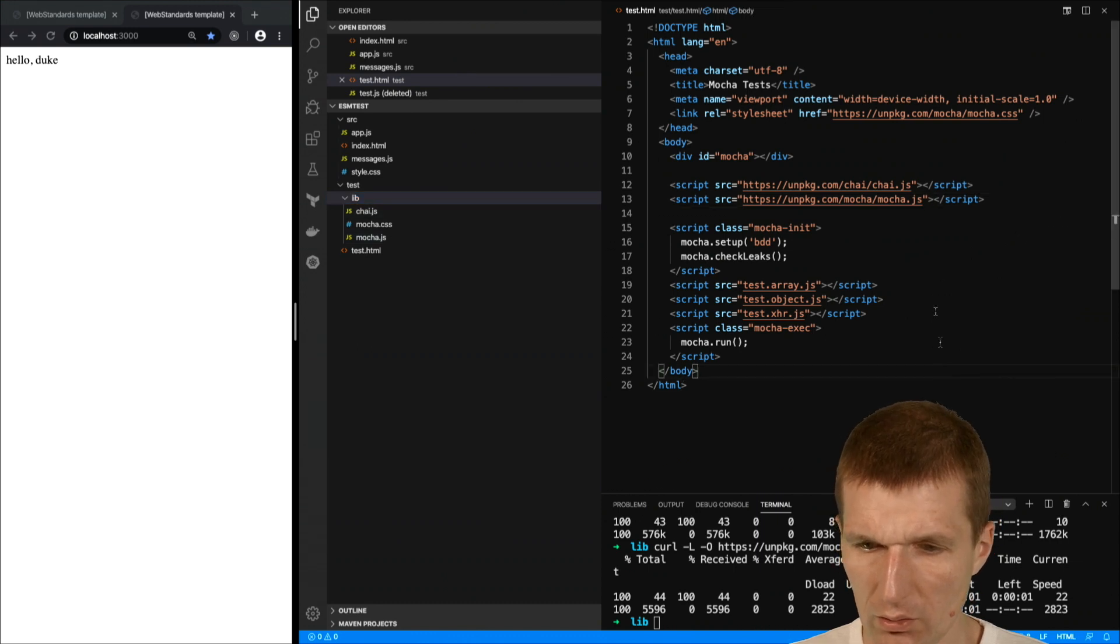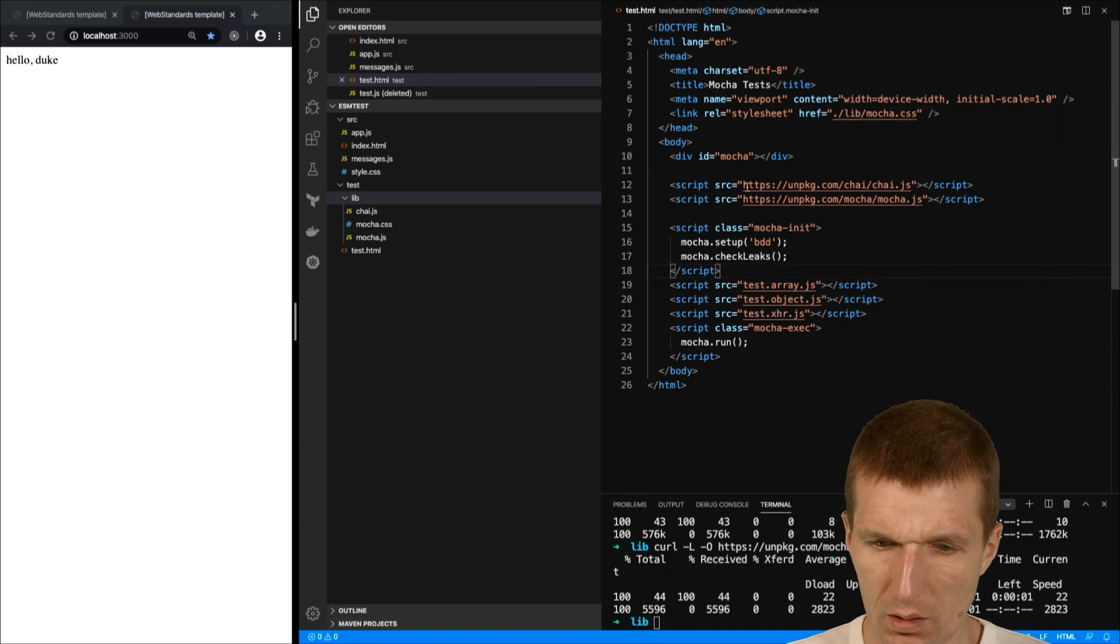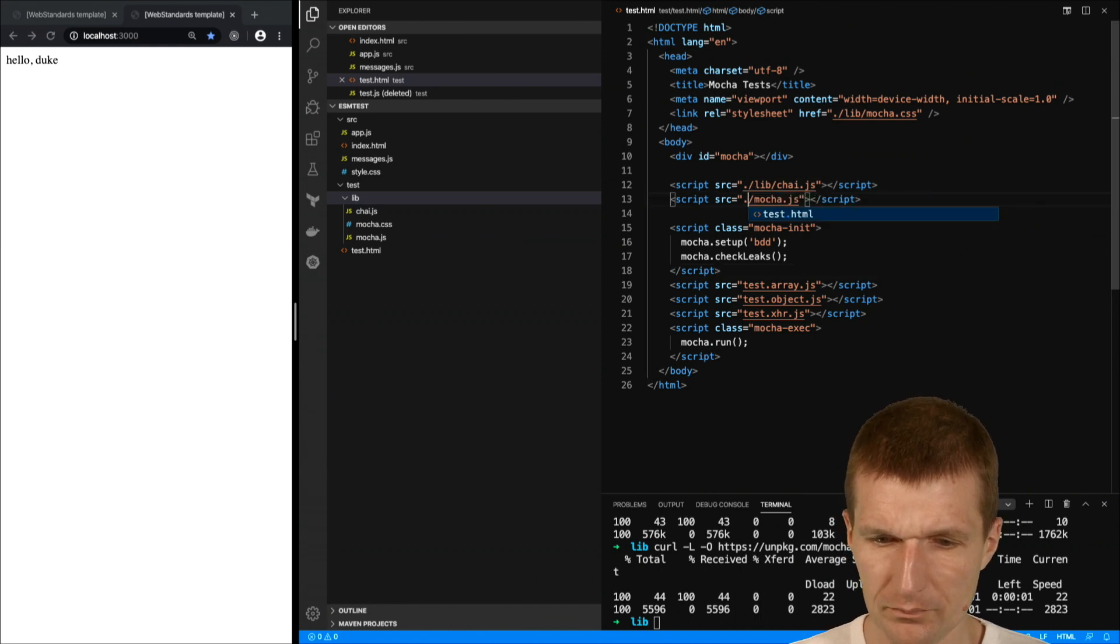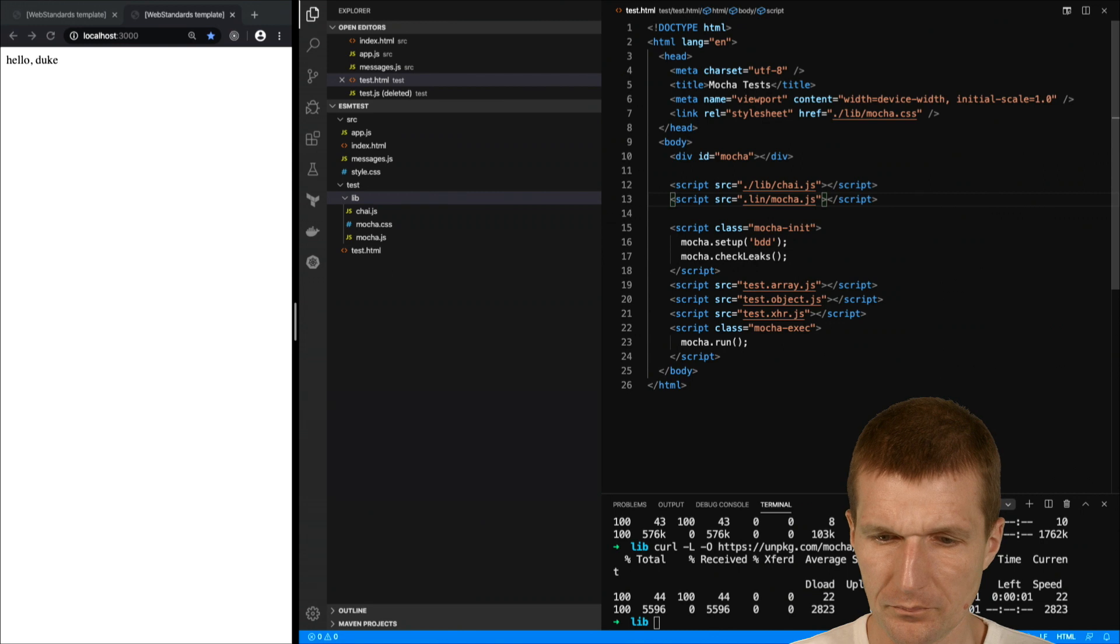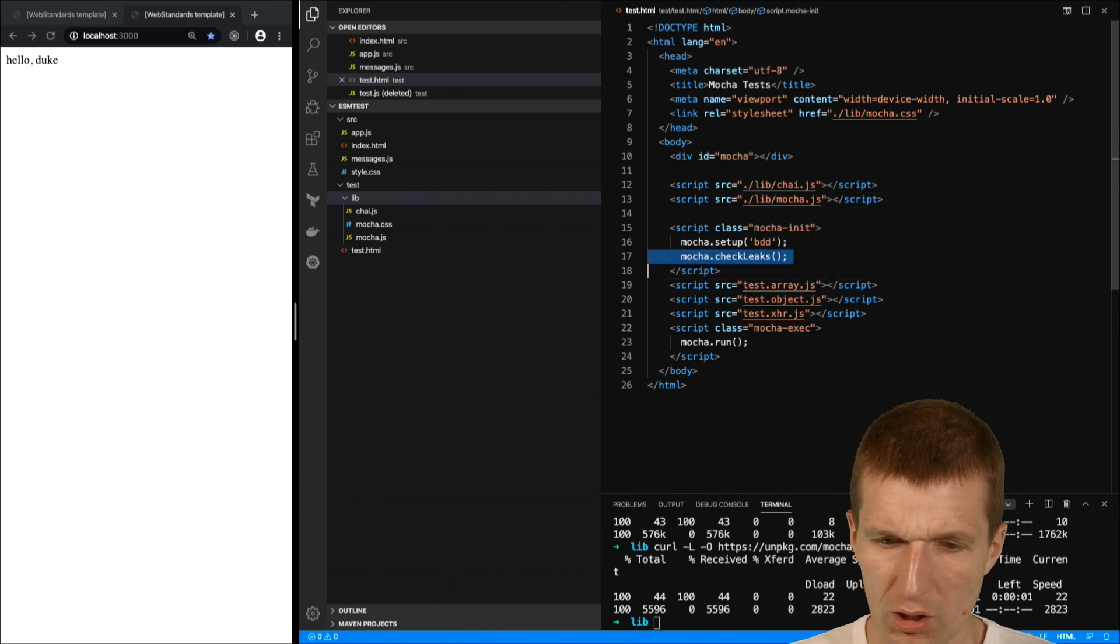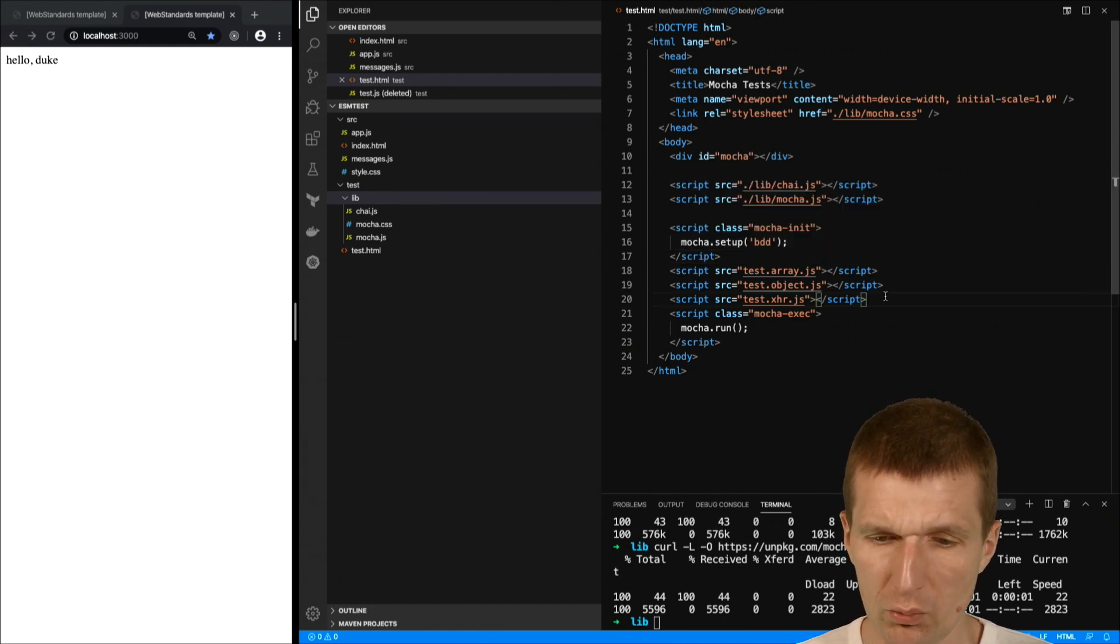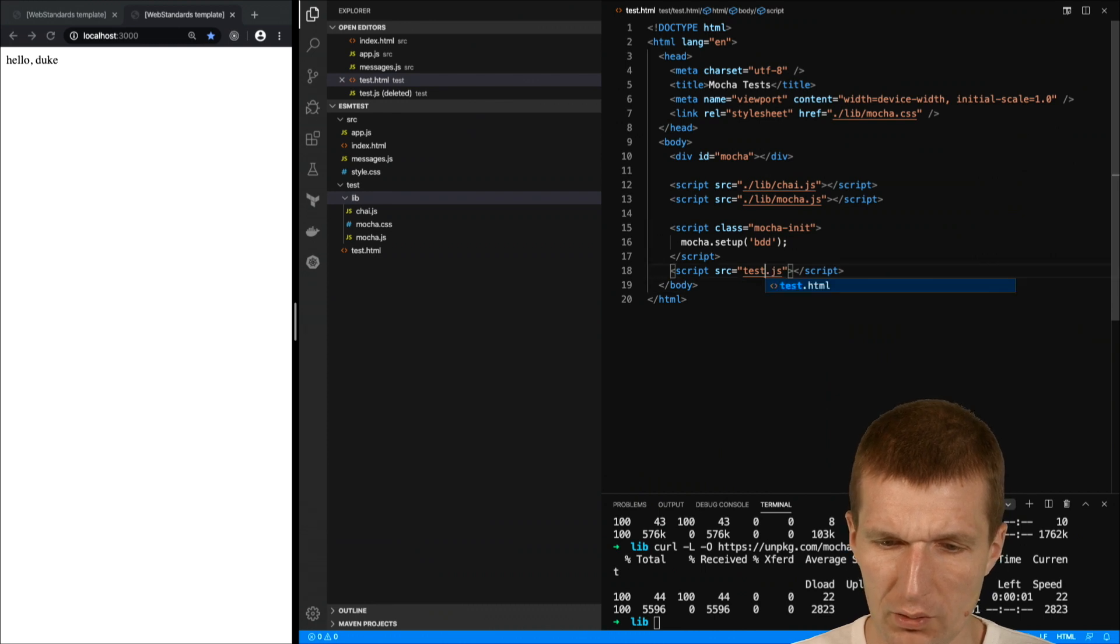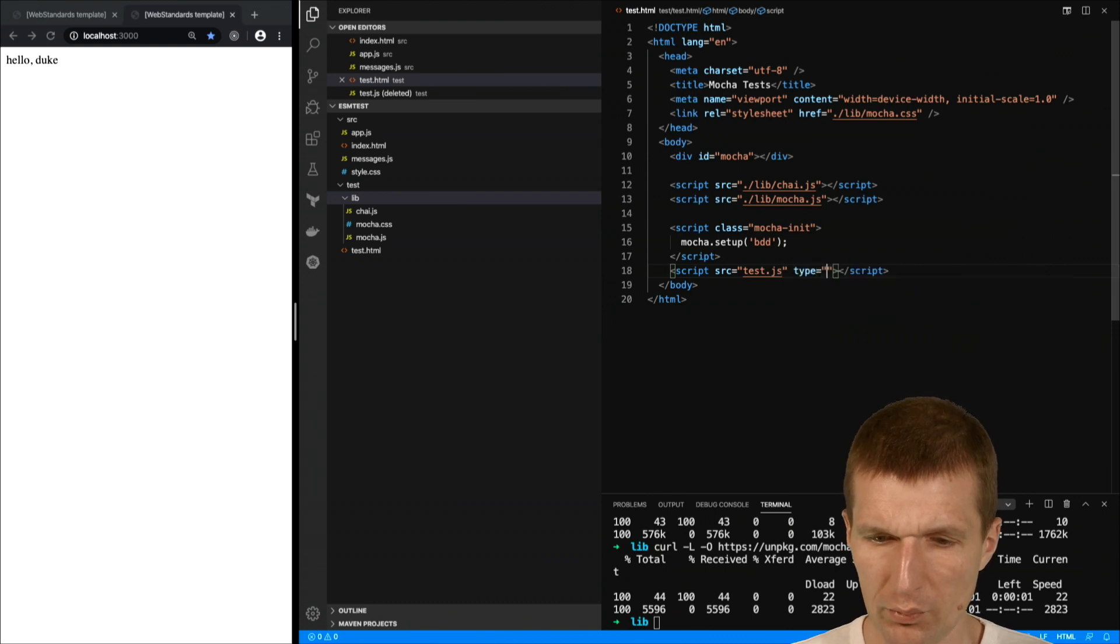So looks good. Now I can replace the URIs with reference to lib folder. Here the same, I can go here and say I would like to load this from lib and this can be also loaded from lib. So all external dependencies are loaded locally now. We don't have to check the leaks. The leaks setup BDD, this is the testing style so we can go with that. I don't need the runner. What I also would like to do is just to provide a simple entry point and this is test.js as a module with module support.